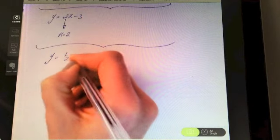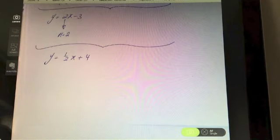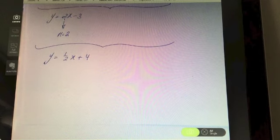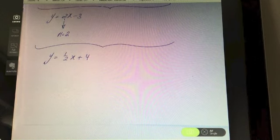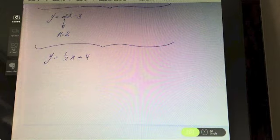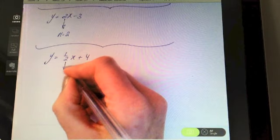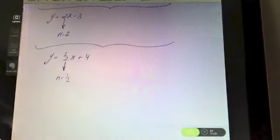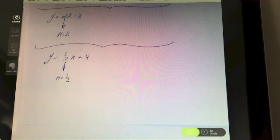Next: y = ½x + 4. It's nicely in the form y = mx + c, so straight away I can pull the coefficient of x — the number before the x — and I'm getting a half.